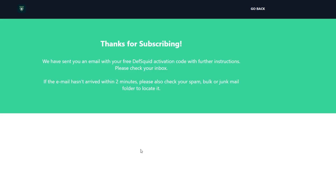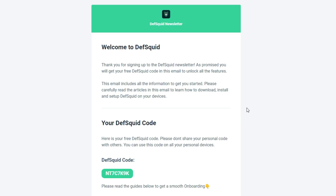I went ahead and put in my email address and subscribed. It then says 'Thank you for subscribing — we sent you an email with your free Death Squid activation code and further instructions. Your email should arrive in about two minutes; if it hasn't, check your spam, bulk, or junk mail.' The email says 'Welcome to Death Squid,' gives a brief overview of what the app is, and then provides your code in the middle of the email.